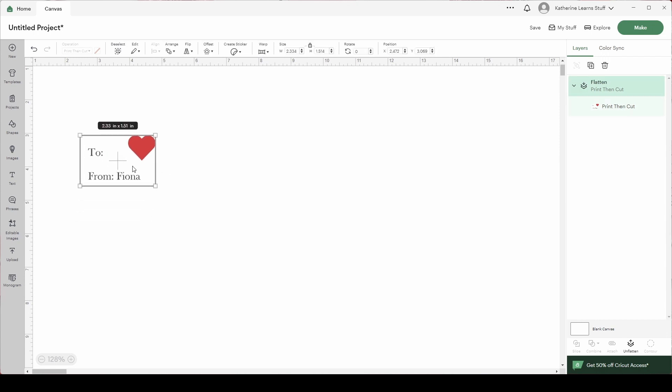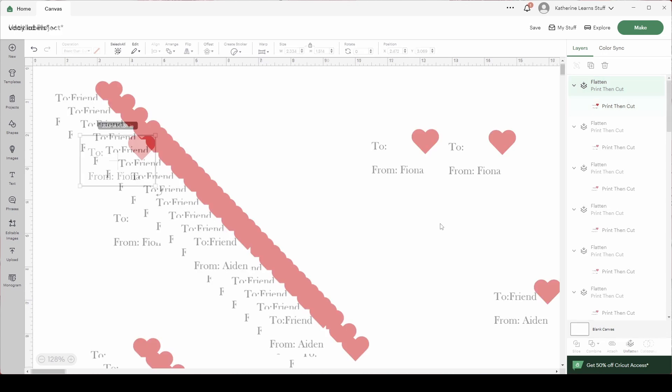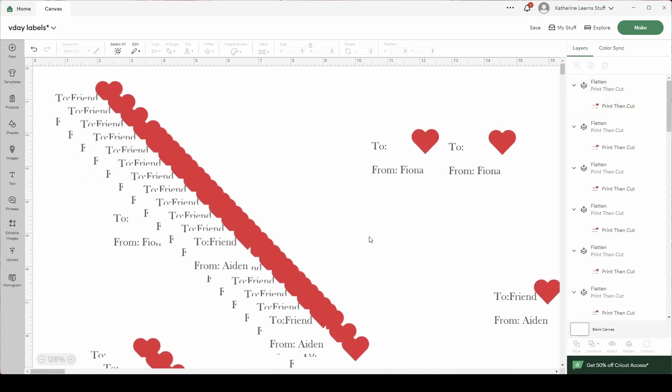So I am going to now make a bunch of these and then I will walk you through setting them up to print them out. So now that I've duplicated all of these to and from labels I'm quickly going to select make it.